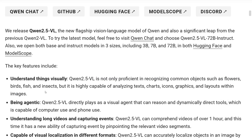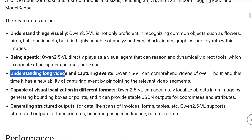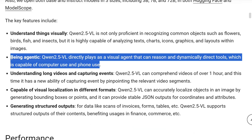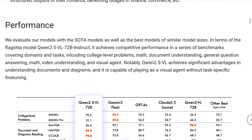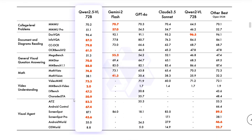Talking about its visual capabilities, it is not just able to recognize common objects but also highly complex charts, icons, and graphics. It is able to understand long videos as well — not just image input but video input is also supported, and it is able to capture events. It is capable of visual localization in different formats, object detection is supported, and it is capable of generating structured outputs. A lot of things in a single model, and the best part is that it is agentic in nature.